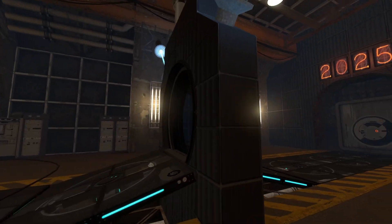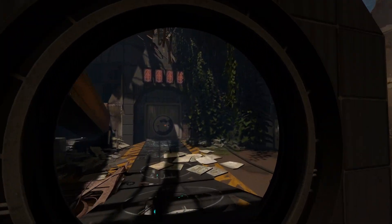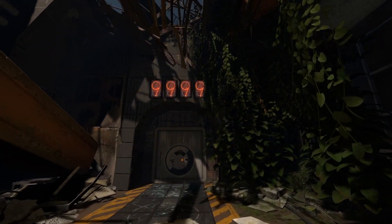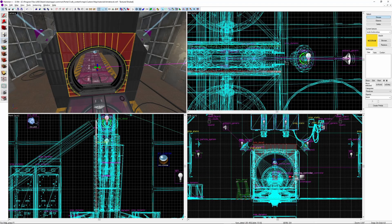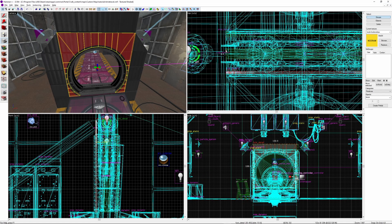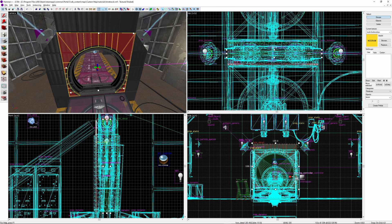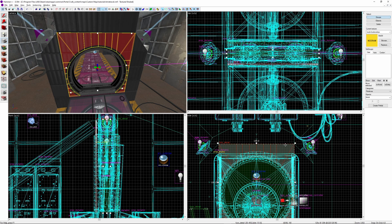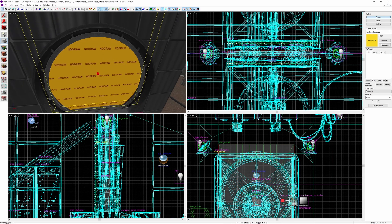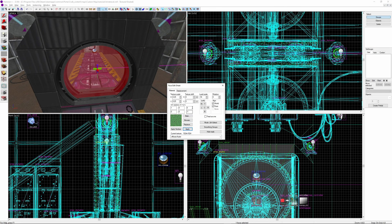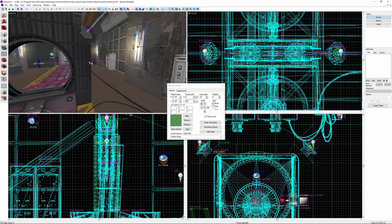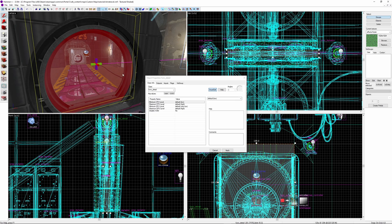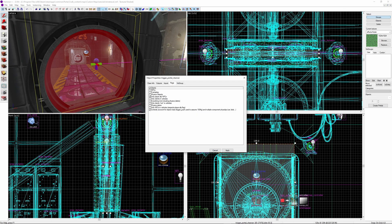Something else you can add for extra detail is a fizzler. This doesn't have to be a functional fizzler, it can just be decorational, but I will show how to make a functional one. On top of the door, create a new brush that covers the entire door. Make it 8 units thick. Apply the fizzler texture to both sides of the brush. Make sure you click fit so it's correctly sized and aligned. Hit ctrl T to turn it into a func detail, then turn it into a trigger portal cleanser. Set visible to yes, and to make it fizzle objects, tick physics objects in flags.